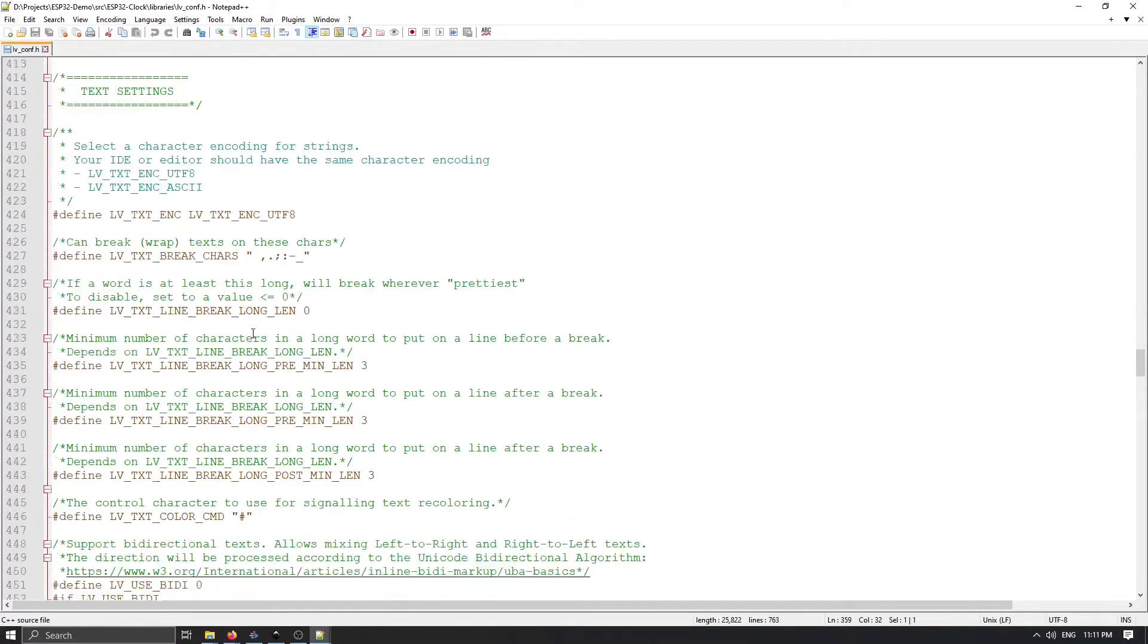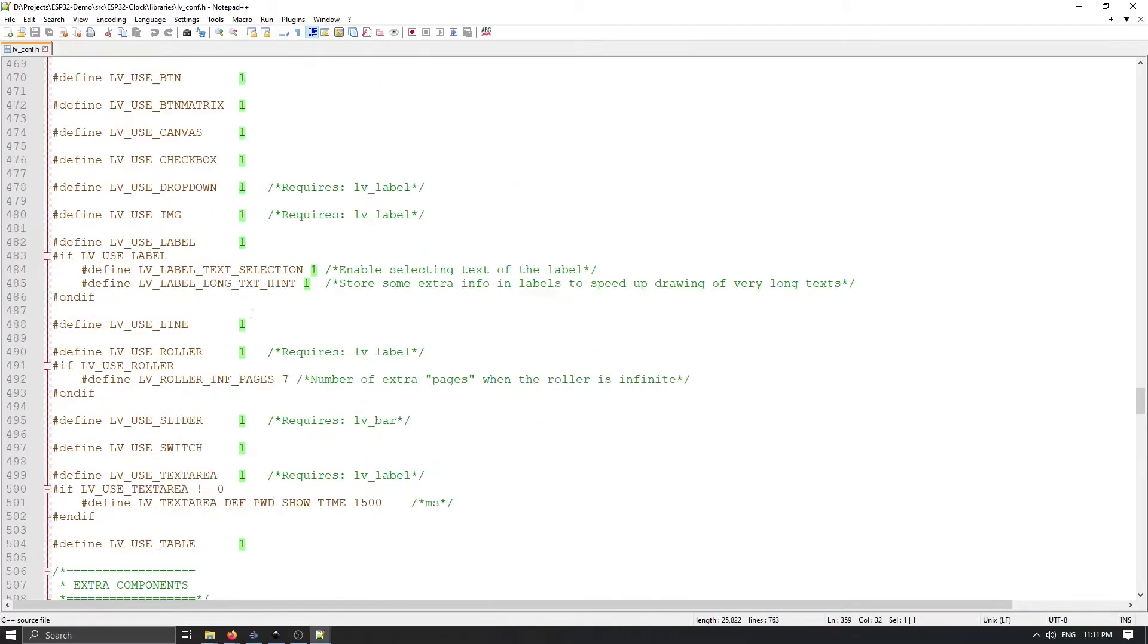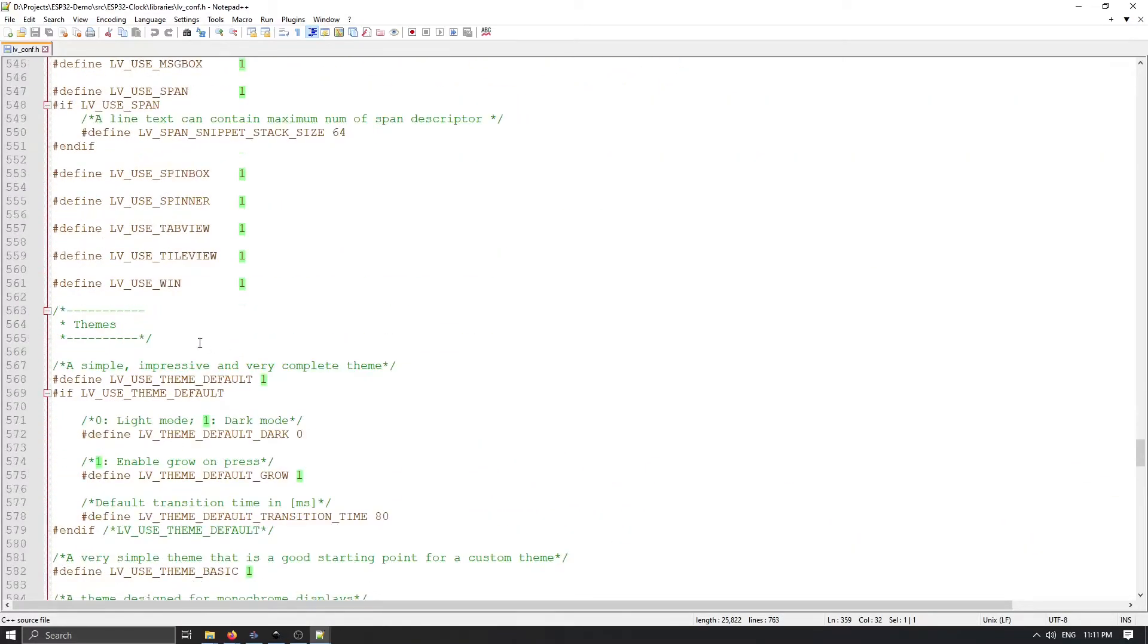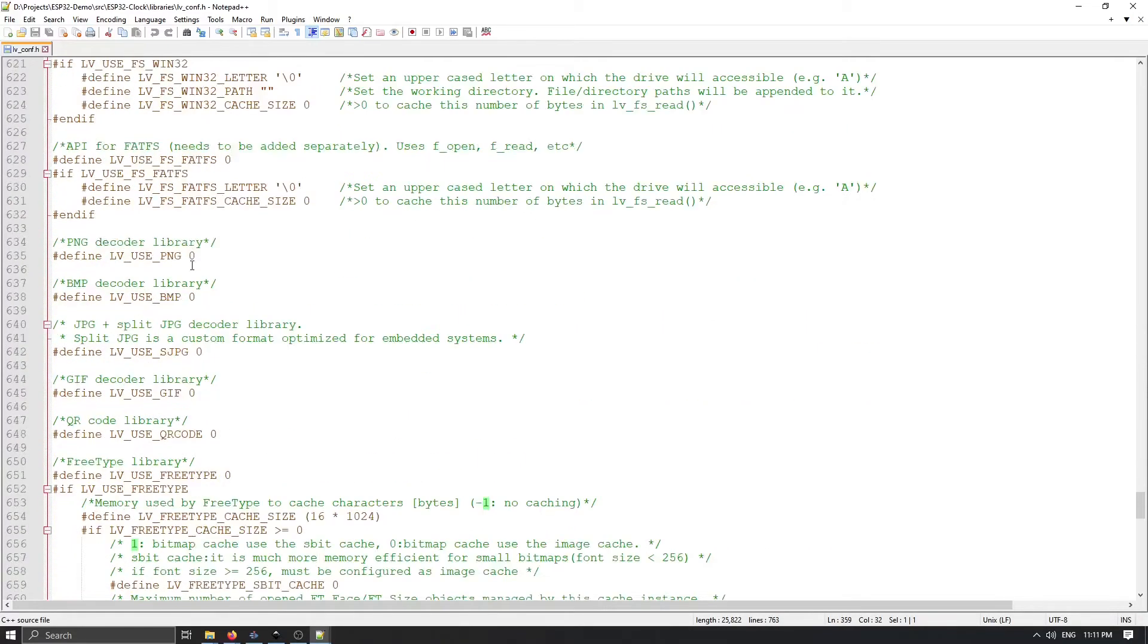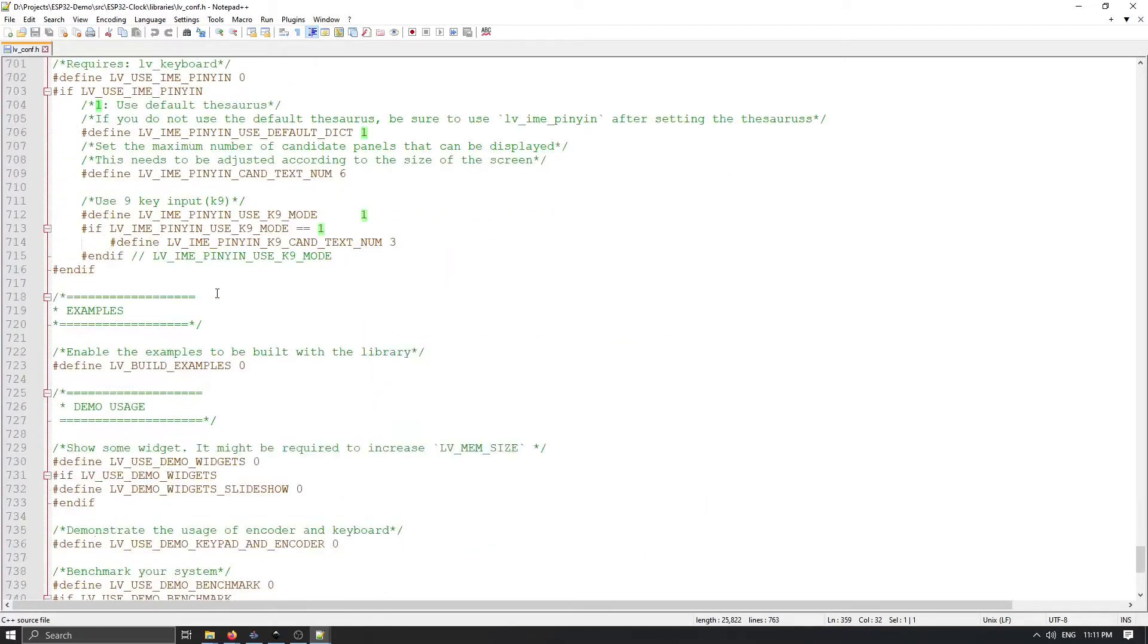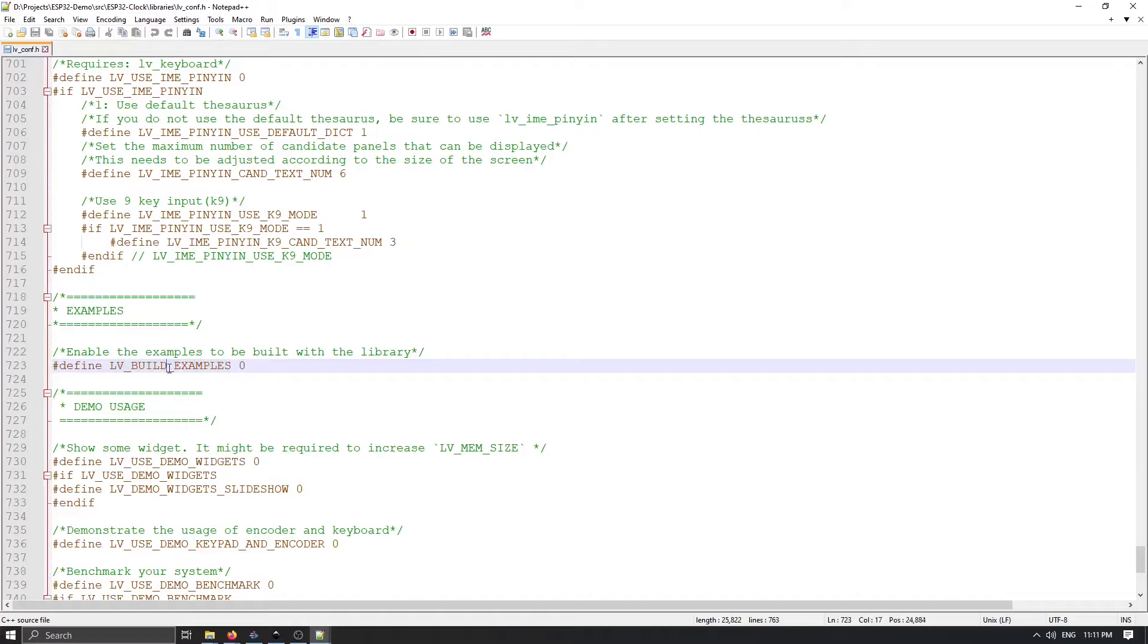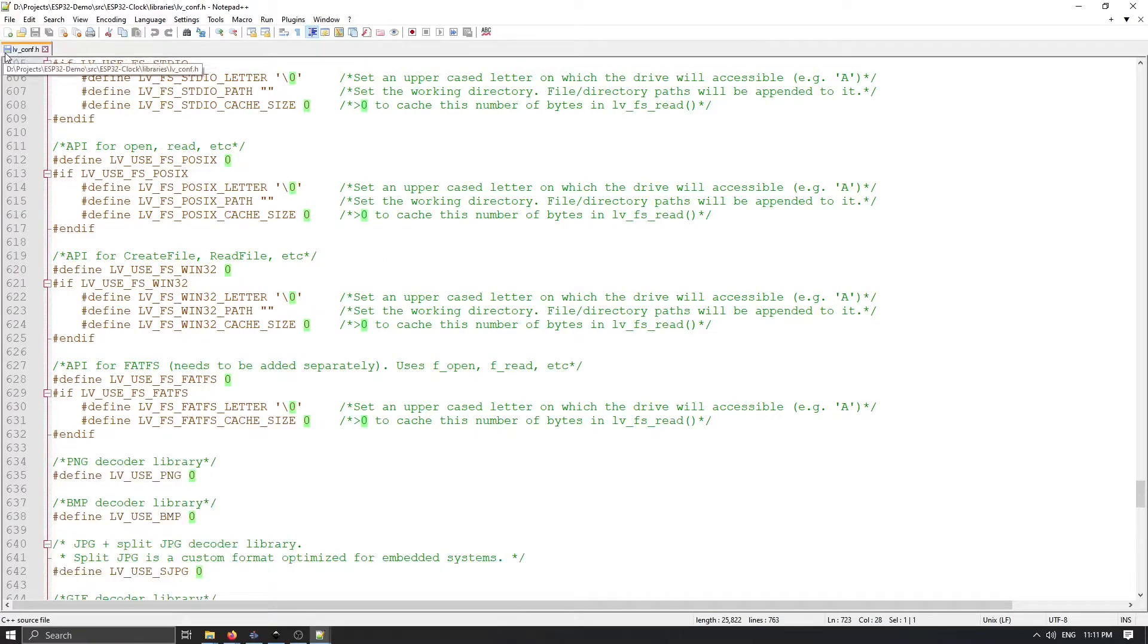And of course I think one more thing here left to change is actually if you scroll down. Everything here is enabled. We just need to disable examples. Because we have our custom GUI we don't want to build examples. So let's change this build examples to 0. And this is everything you need to define inside lv_config file.